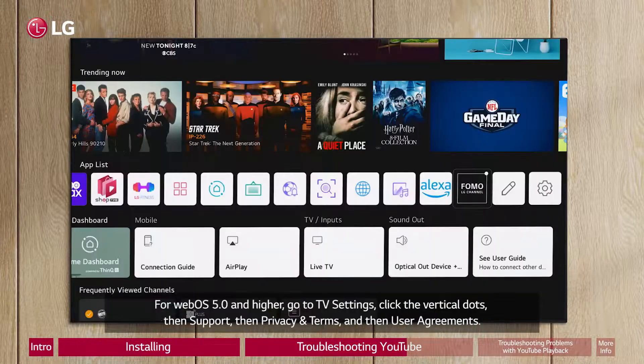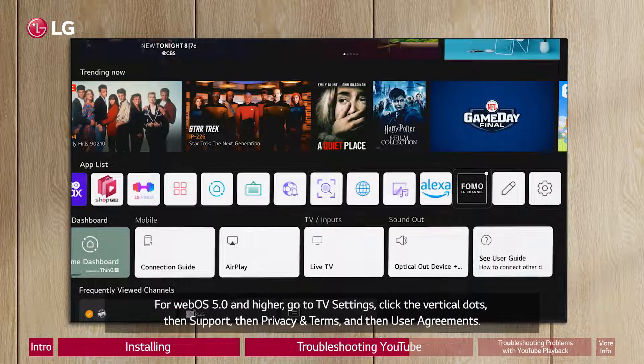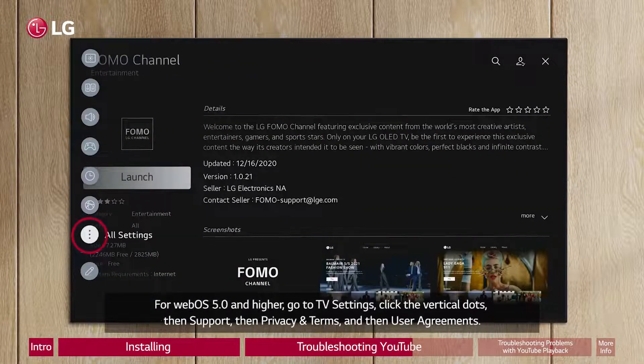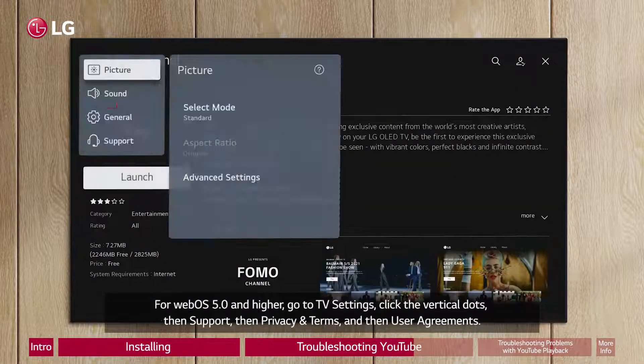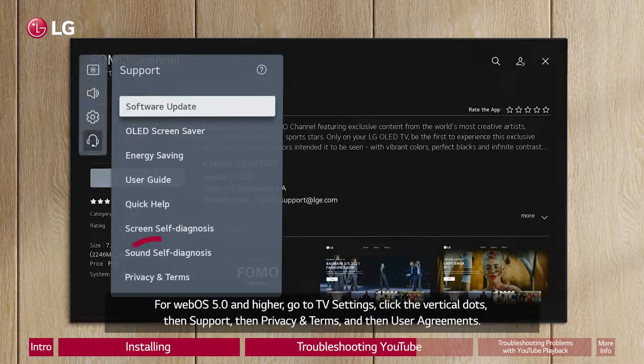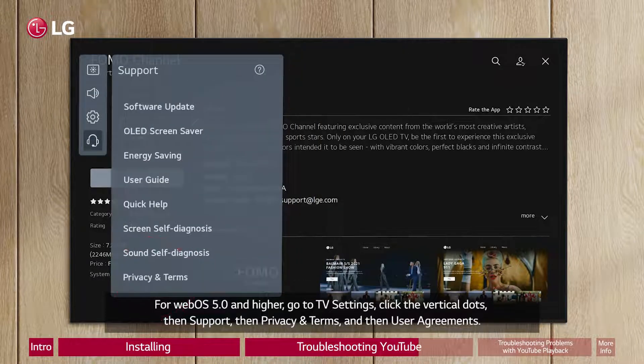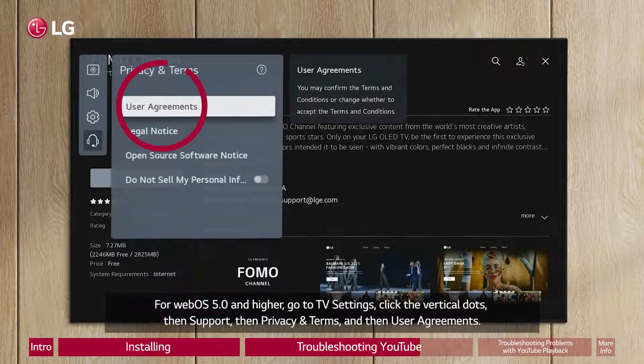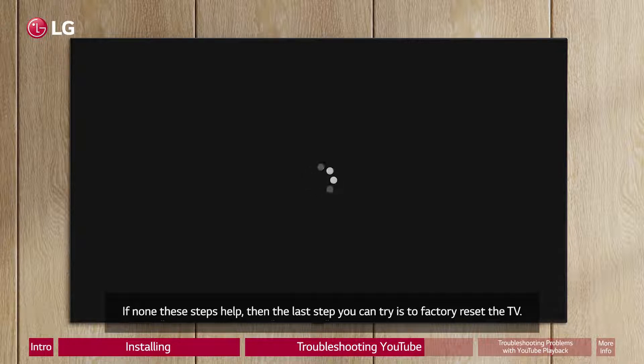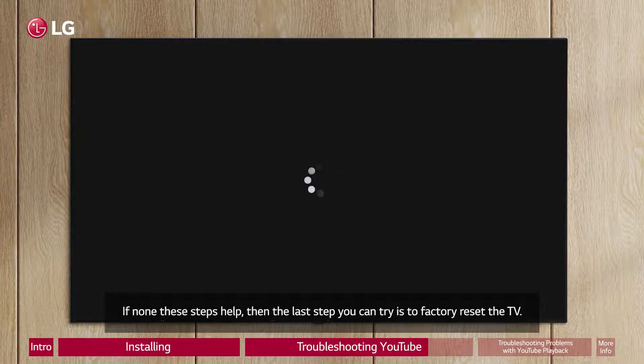For WebOS 5.0 and higher, go to TV Settings, click the vertical dots, then Support, then Privacy and Terms, and then User Agreements. If none of these steps help, then the last step you can try is to factory reset the TV.